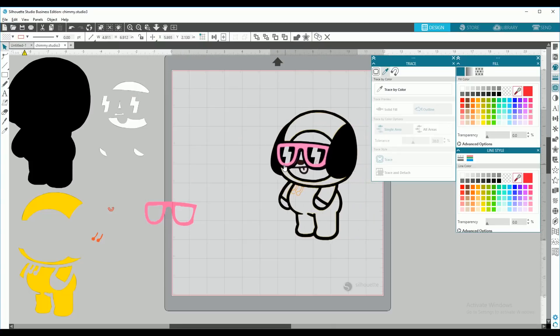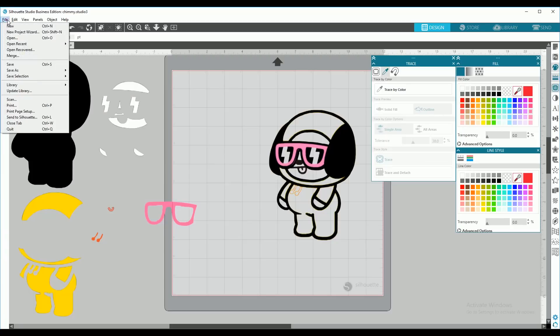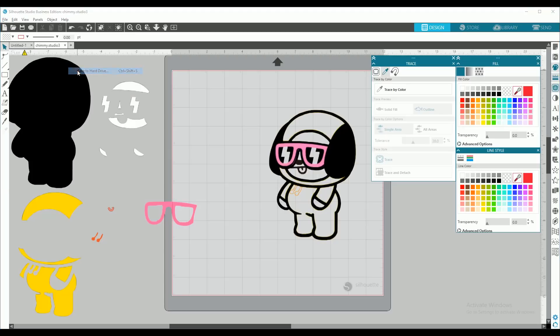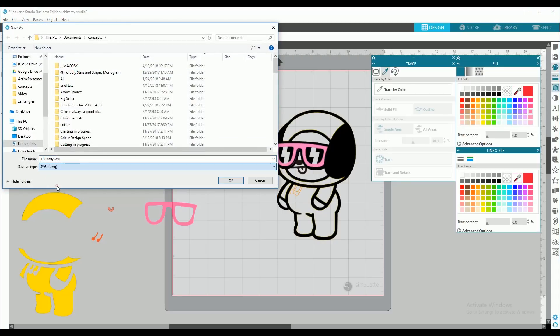And that is how you turned an image into a layered image. And you can go ahead from here and save it into an SVG. You can save this as an SVG by going to file, save as, save to hard drive, and go to the drop down menu to where it says SVG and select okay.